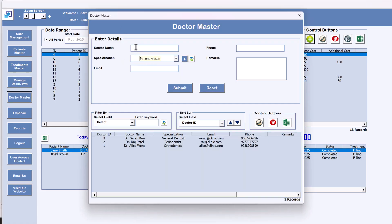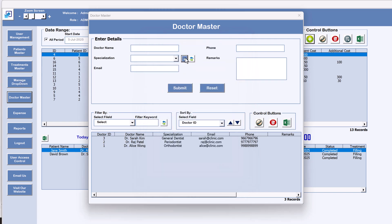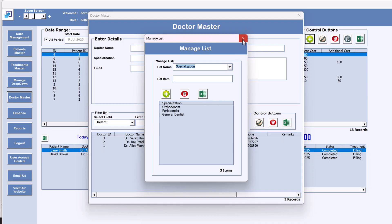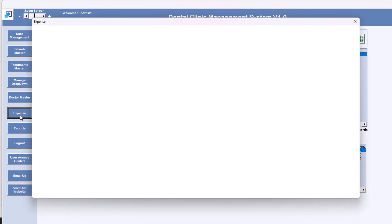Now the Doctor Master — here we have doctor name and specialization. To add a new specialization, click the plus button to open the Manage Dropdown form. After adding, click Refresh to see it appear. The filter, sort, and Export to Excel functionality works the same way.